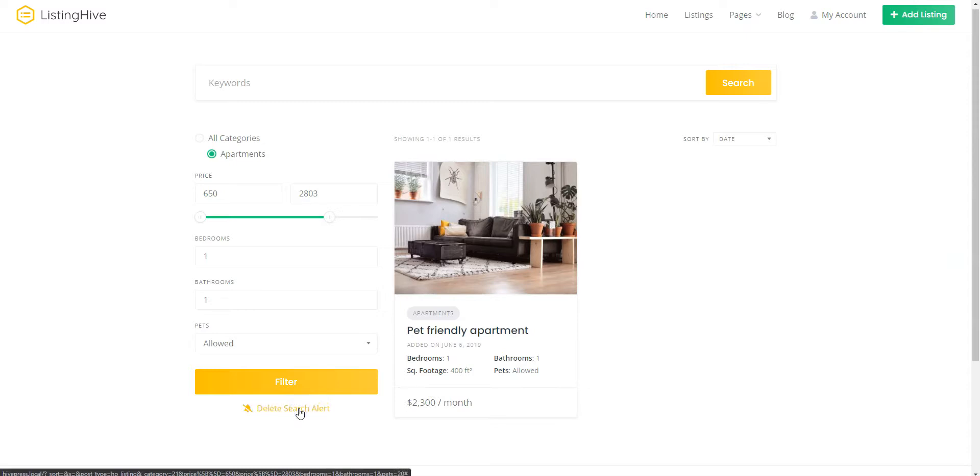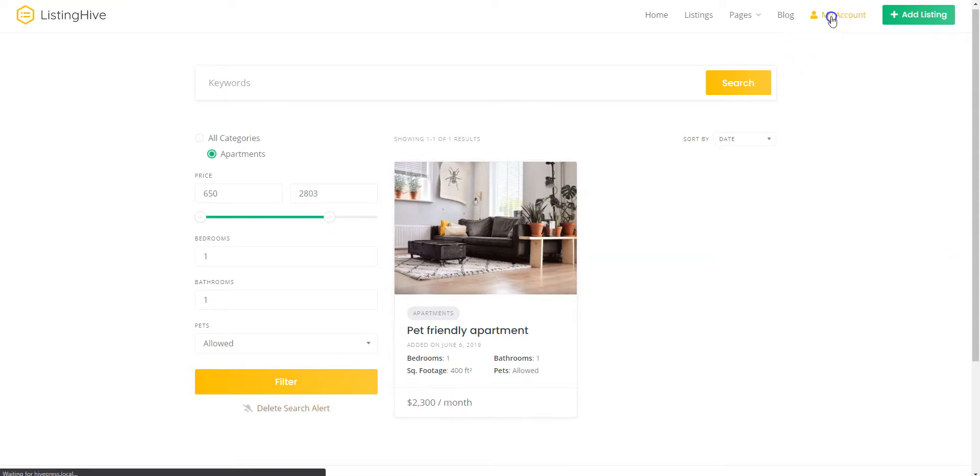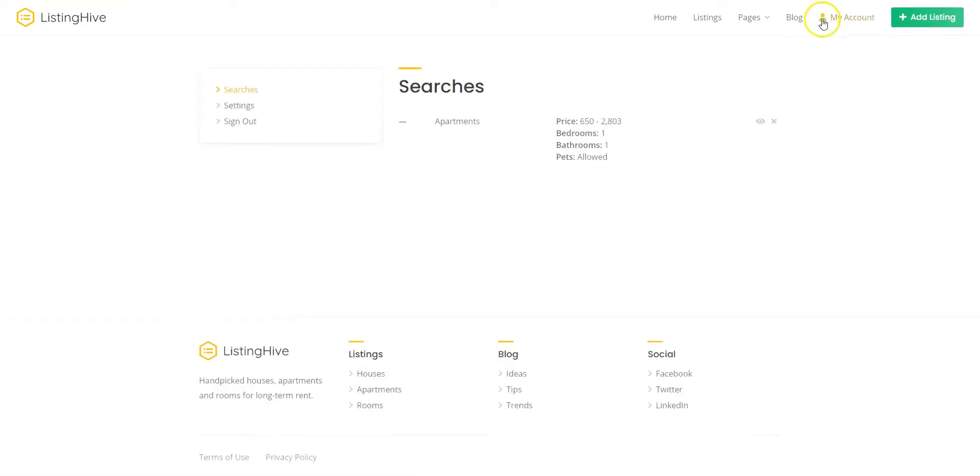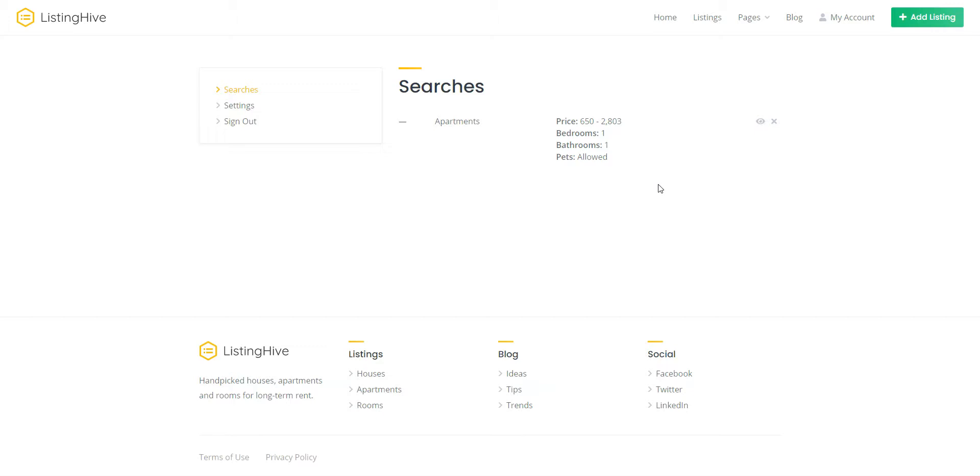Once you set a Search Alert, you can manage it in the My Account Searches section. After setting an alert as a regular user, let's switch back to the admin account and try adding a new listing with the matching details to check how users are going to be notified about it.